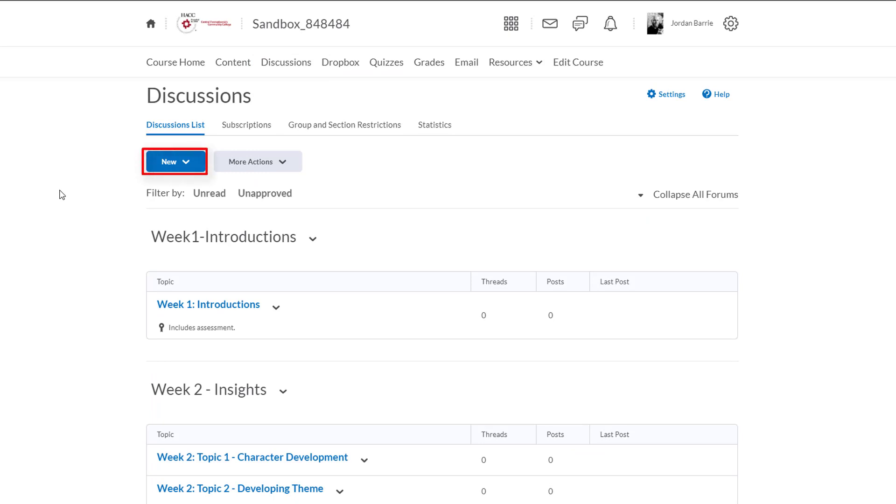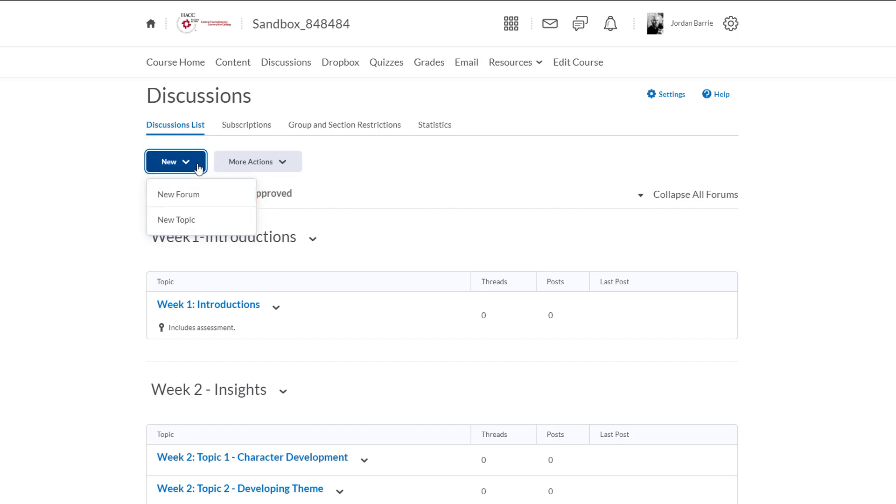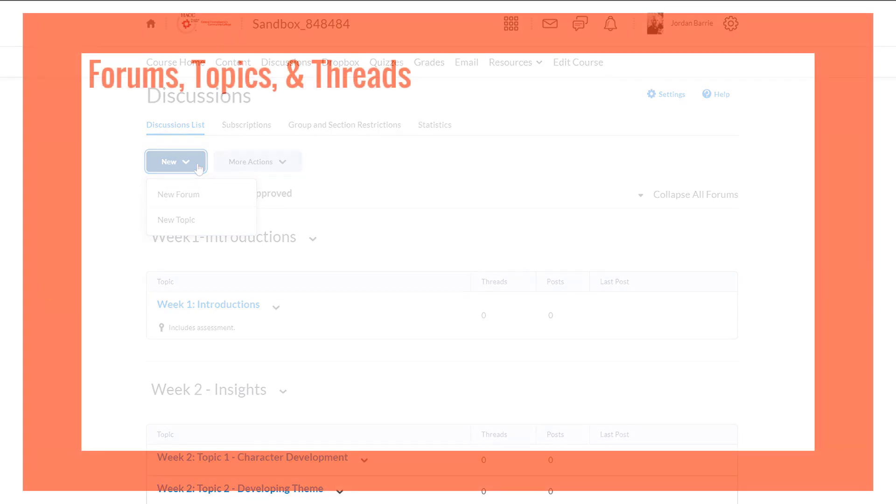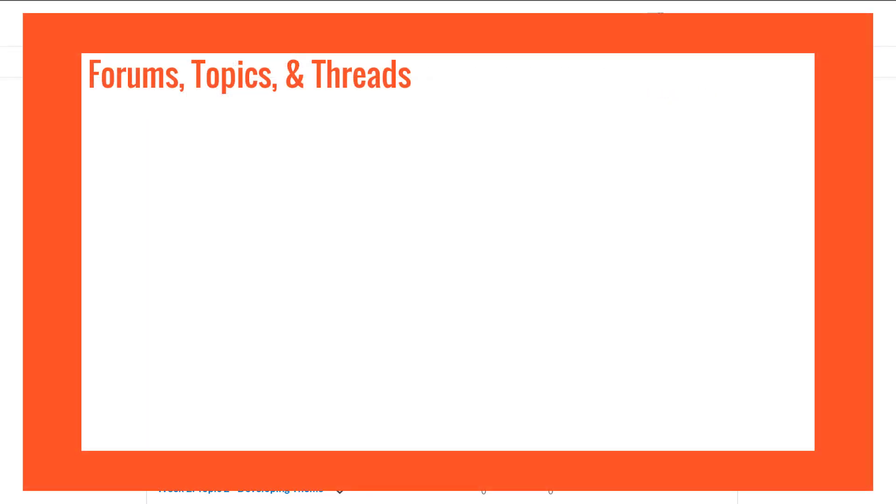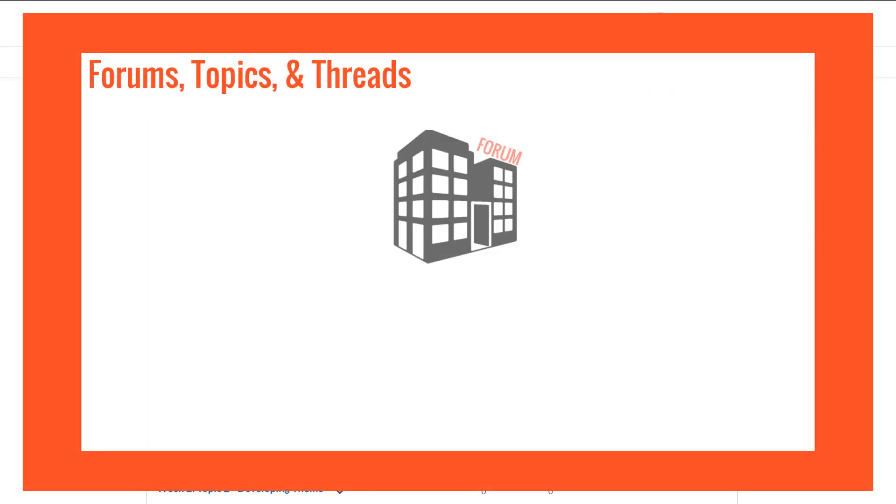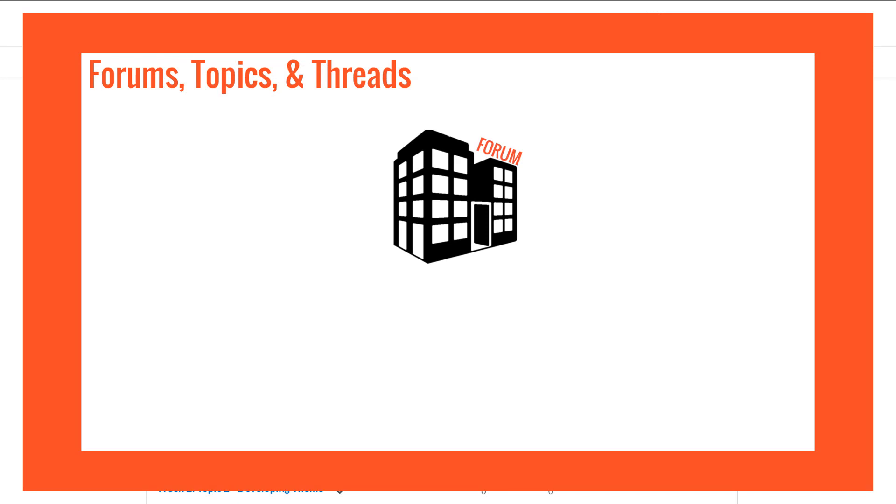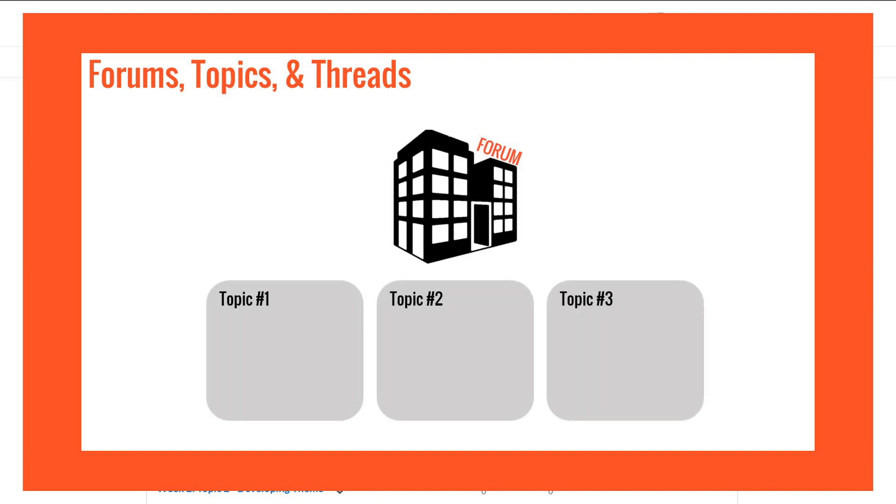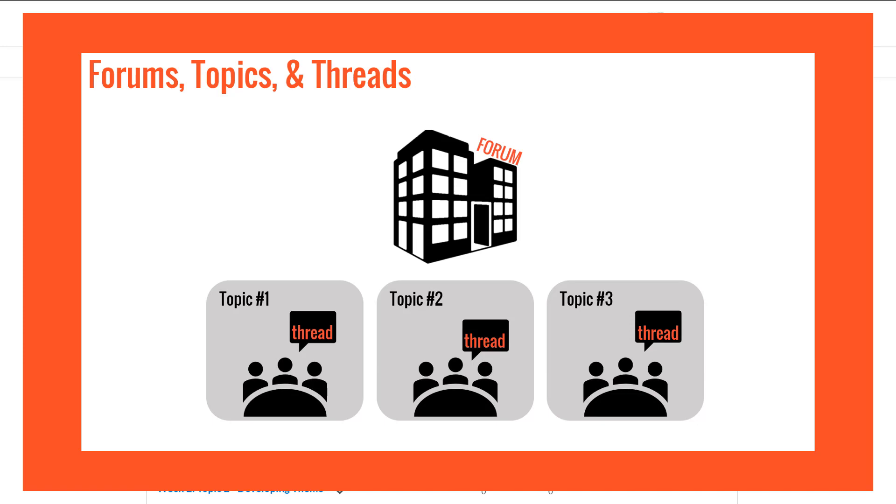First thing we'll do is click on new and we'll see a drop-down appear. We have the options of creating a new forum and a new topic. Before we start, I think it's important to briefly explain what each of these options are and how they work. So firstly, a forum is like a building where a convention is taking place where people have come to discuss and share ideas. Within that building there are designated rooms where people discuss specific points of interest, and these are the topics. Additionally, the individual conversations people have with one another are called threads in this tool.